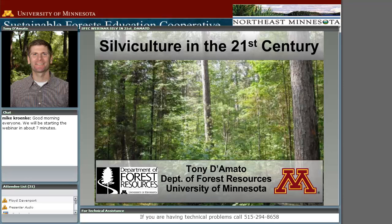Thanks, Mike, and thanks everyone for starting off their Monday with this webinar. As Mike mentioned, today I'm not claiming to be Nostradamus and can't give you a prediction of what silviculture will be throughout the 21st century, but my goal is really to highlight what some of the main movements are in silviculture to address items like conservation of biodiversity and global change.